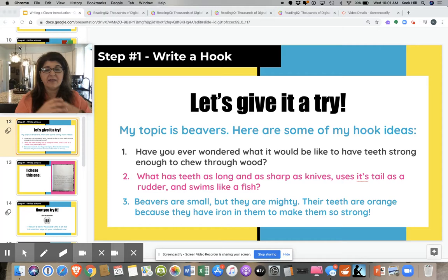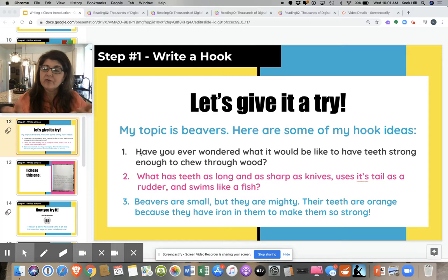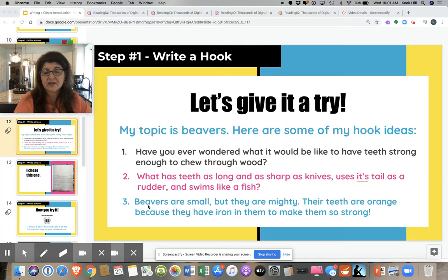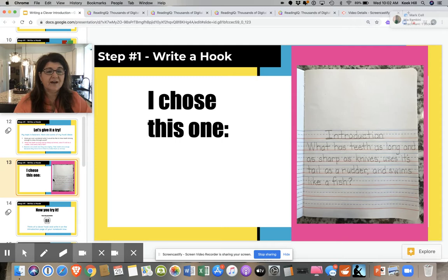All right, now it's our turn. My topic is beavers, and here are some hook ideas I came up with. The question hook: have you ever wondered what it would be like to have teeth strong enough to chew through wood? The riddle: what has teeth as long and as sharp as knives, uses its tail as a rudder, and swims like a fish? And the surprising fact: beavers are small, but they are mighty — their teeth are orange because they have iron in them to make them so strong. I ended up choosing the riddle.